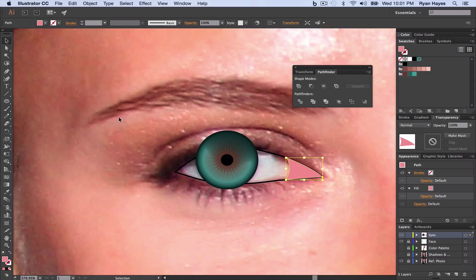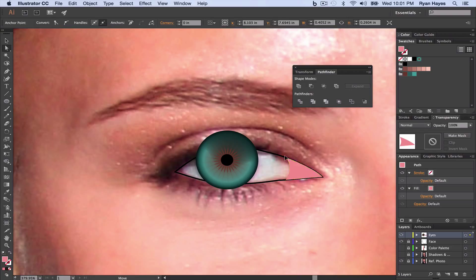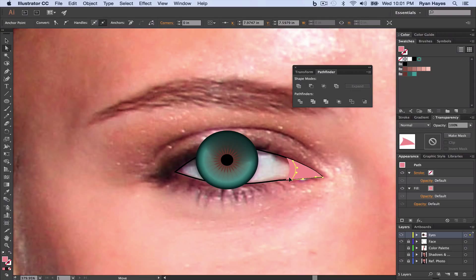Now, I'm going to take my Direct Selection Tool, which is A, the white arrow. Double-click on these points, and just kind of following the line of the original, I'm just dragging it in just a little bit. What that's going to do is we're going to create a blend from pink to transparent, which is going to show white underneath. And we're going to do it with the Shape Blend Tool.